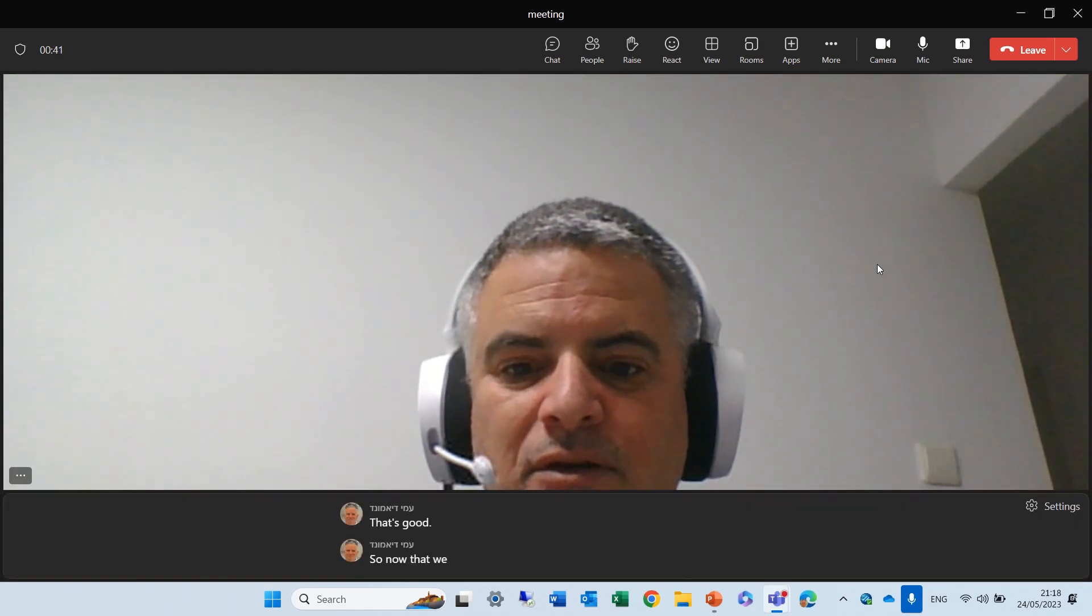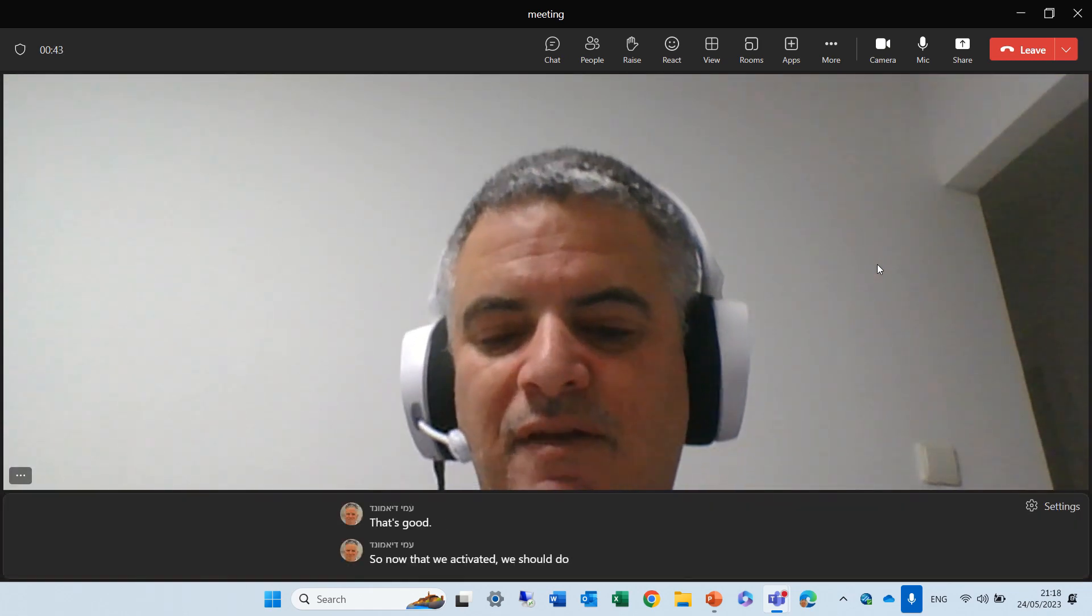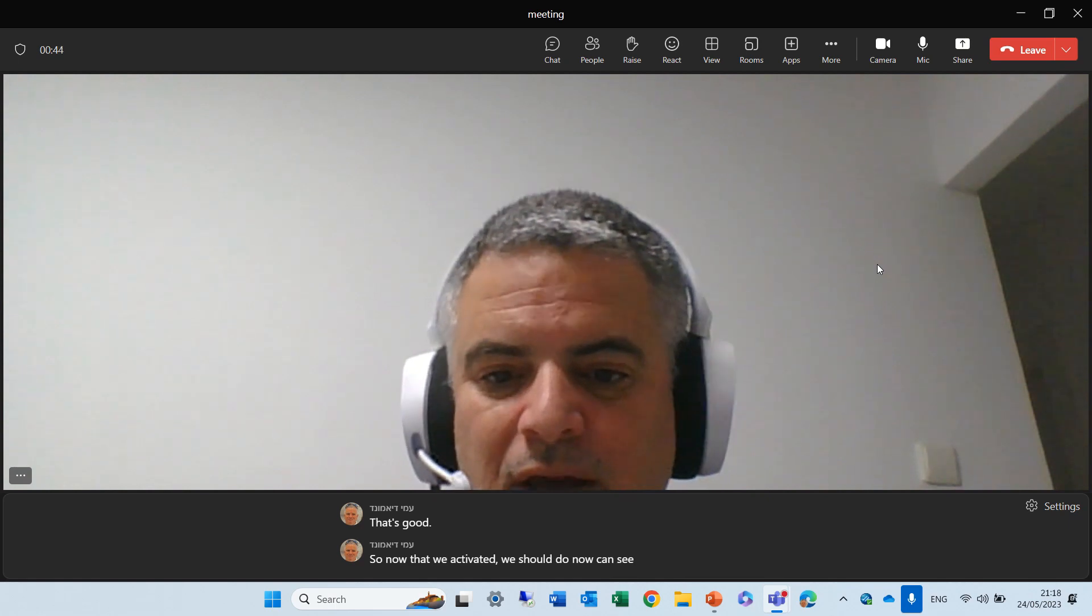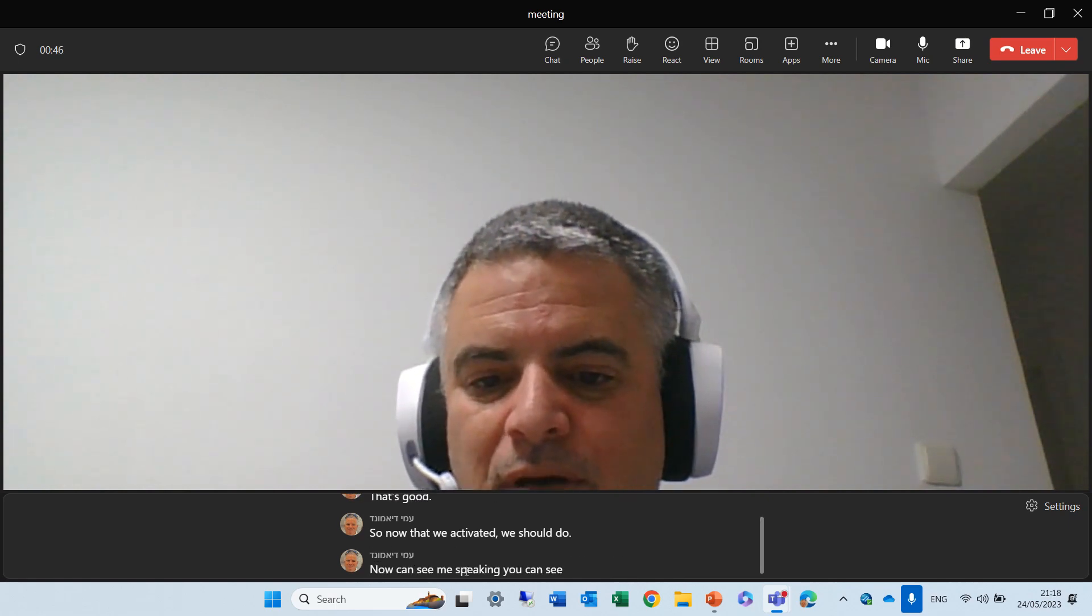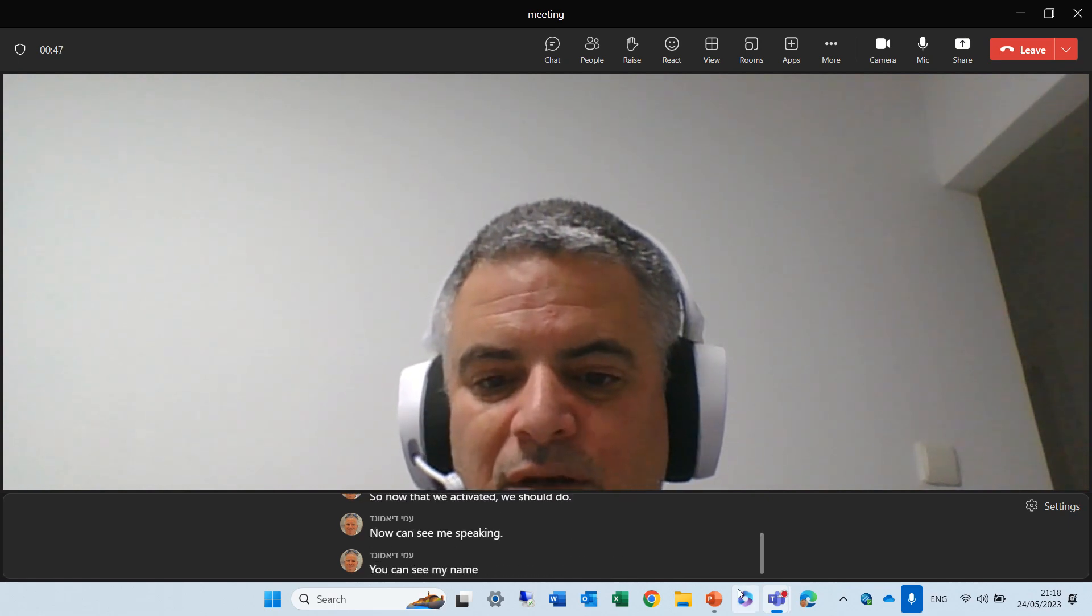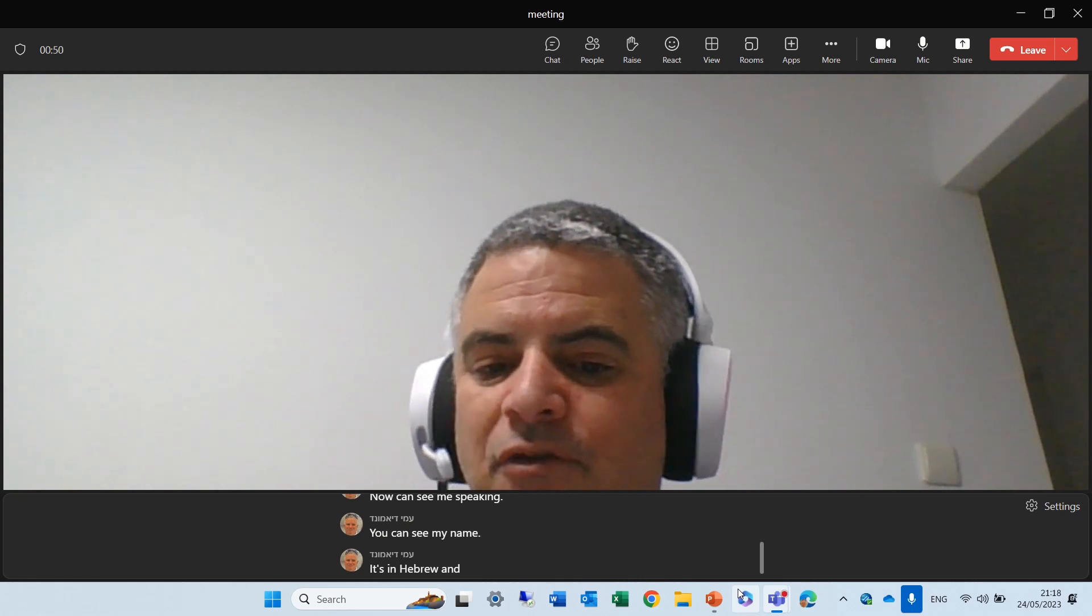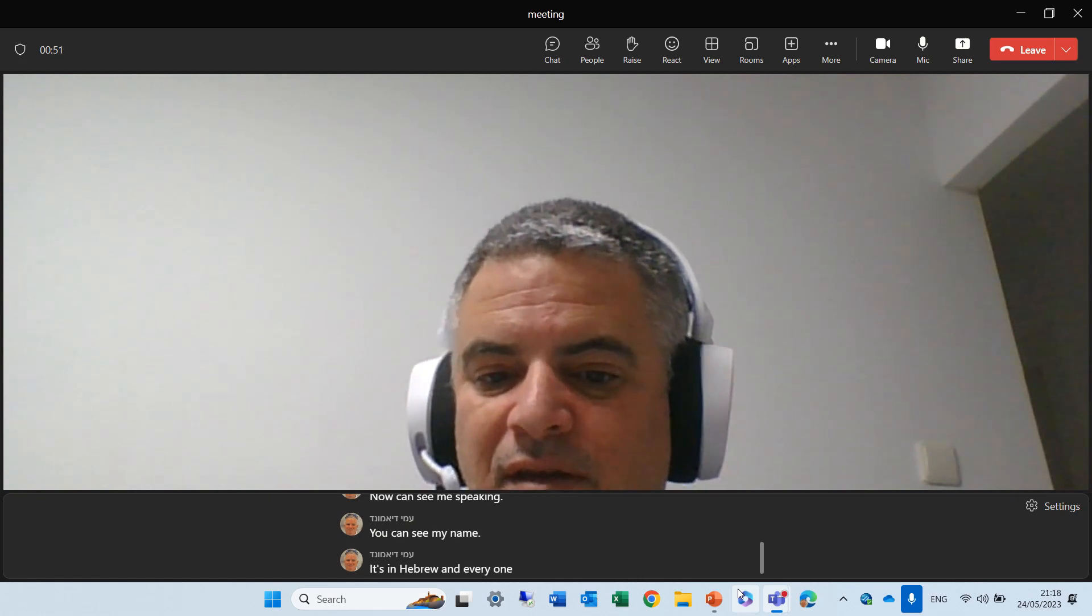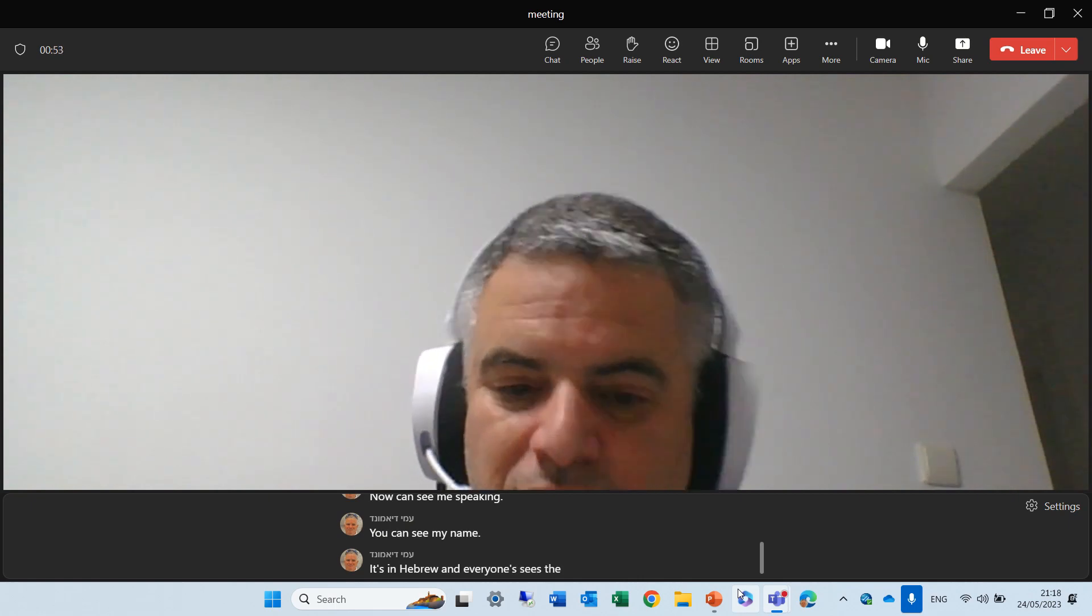Now that we activated, you now can see me speaking. You can see my name. It's in Hebrew. And everyone sees the caption in English.